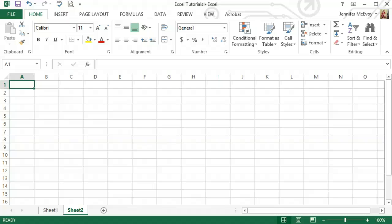Hey guys, Matt McEvoy here again. I just wanted to show you how powerful and useful Excel can be for any of your math classes. In this tutorial we're going to go over finding the min, max, median, mode, and mean for any set of data. We're going to use the same information in this tutorial and the next two for formatting and adding a graph.